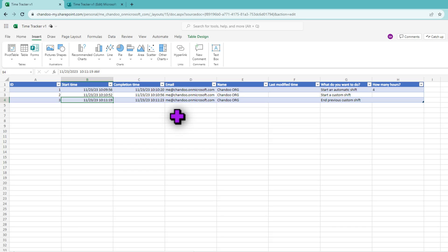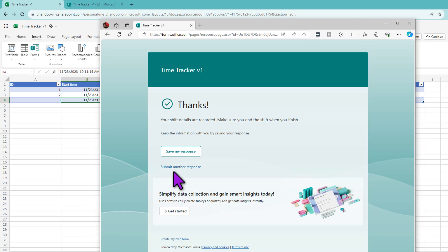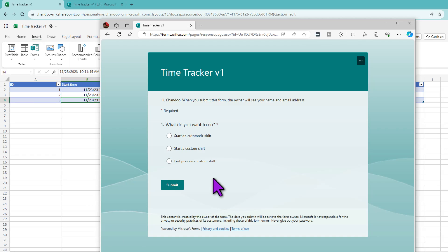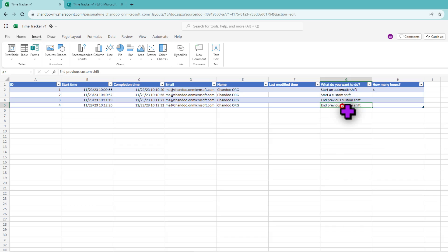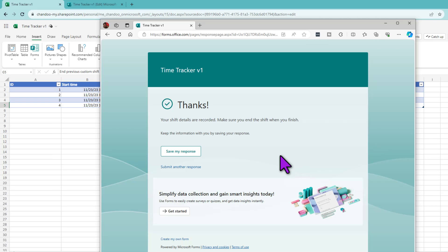As you can see, this solution is simple and elegant but has problems. For example, I can submit another response and directly end a shift without even starting one — there's no way to prevent garbage data from entering the system. Likewise, this solution doesn't track exactly where employees are, so if they're going to a client site I'm unable to capture their location. This is where our sponsor for the day comes in.